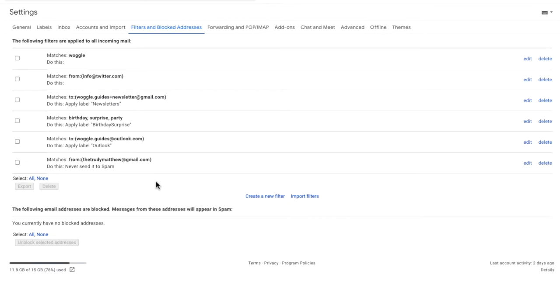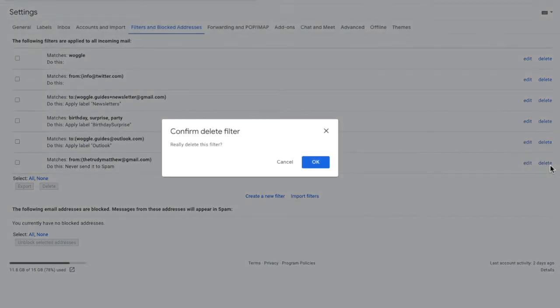To remove filters you can do this in two ways. You can choose to delete each filter individually just by clicking on the blue delete link shown to the right of a filter. If I click on this, a pop-up box appears asking me to confirm that I do want to delete this filter.